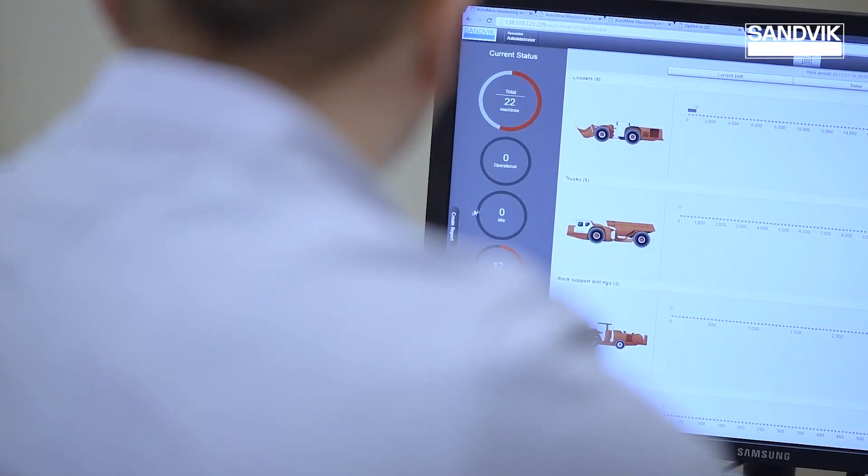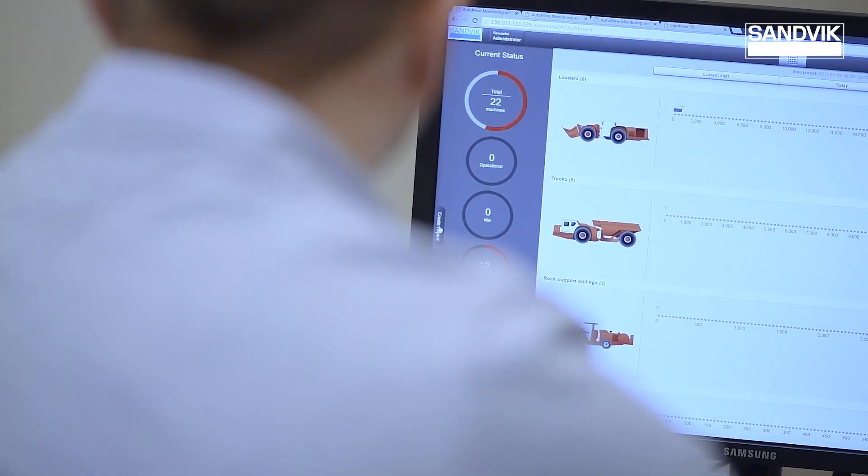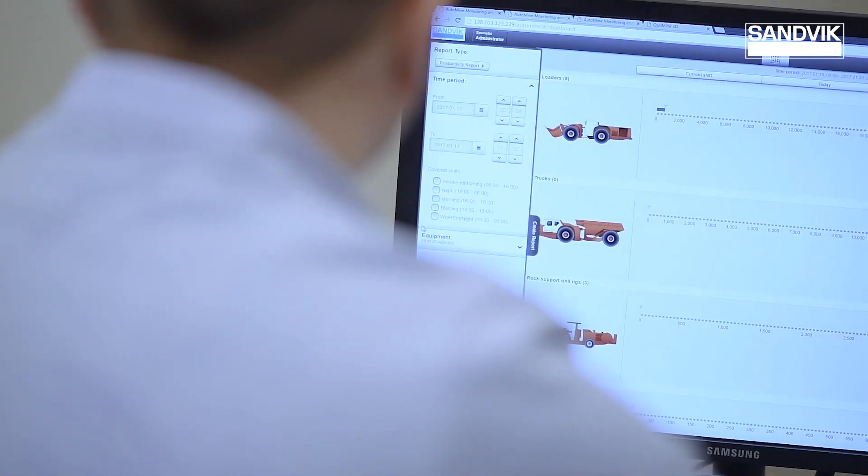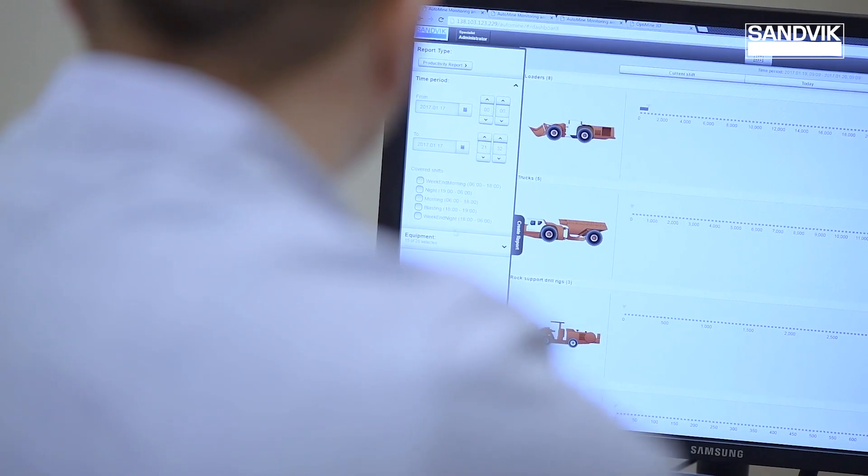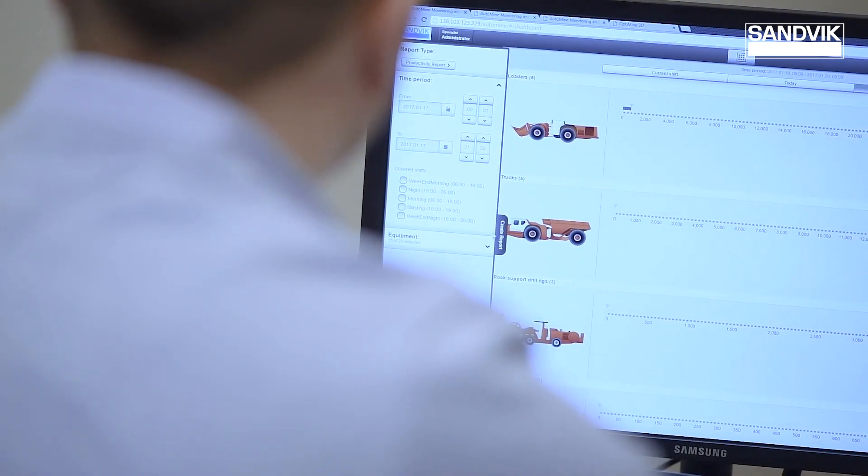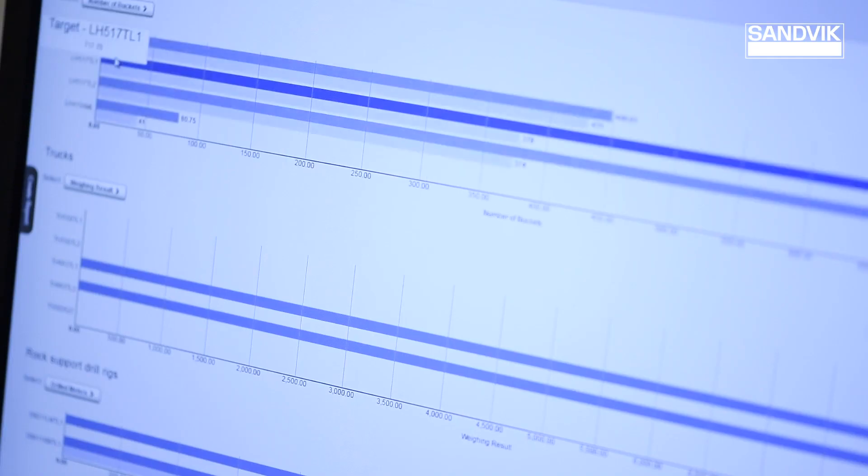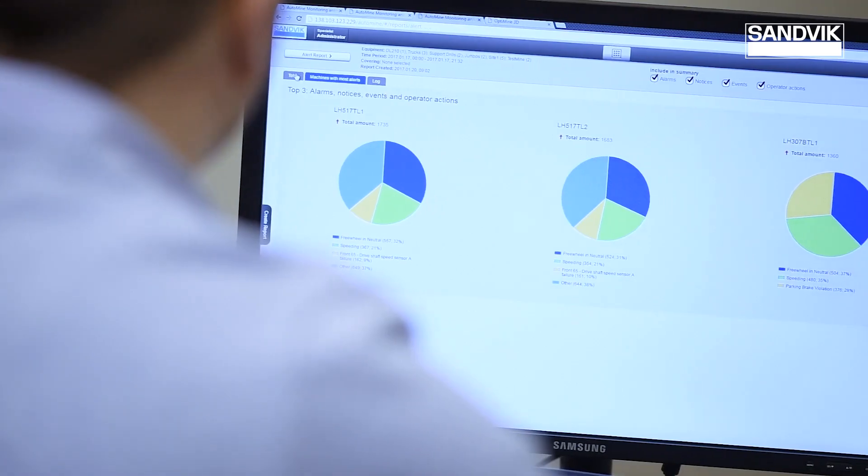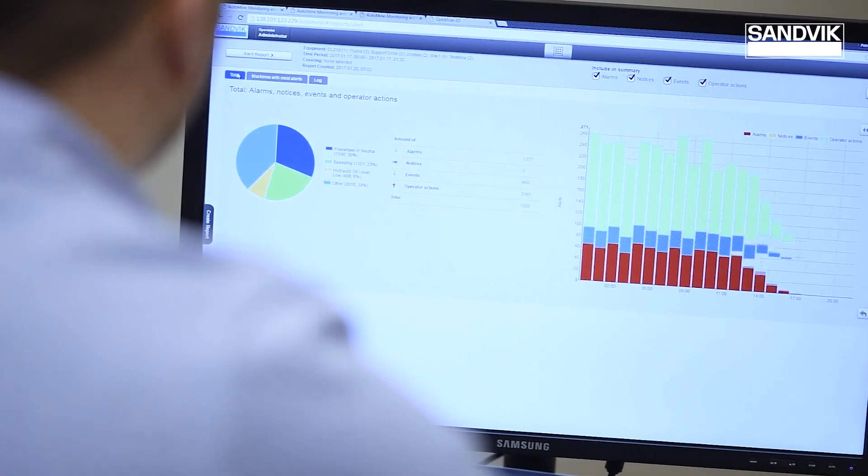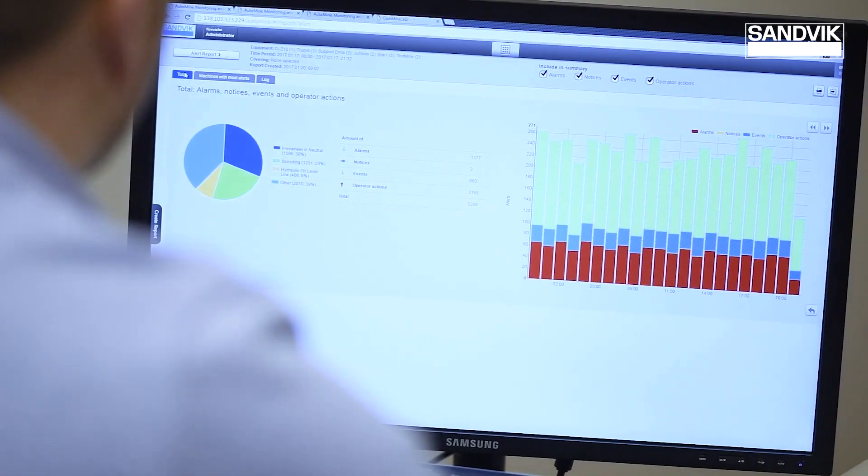Here we use data to add value to our customers' operations. We understand that our customers are busy. Constant monitoring and analysis of data might not be a possibility for their operation.